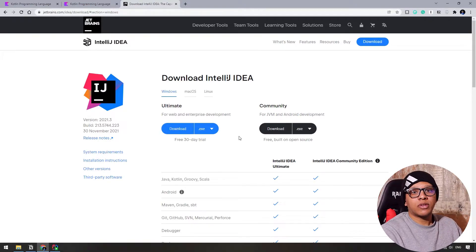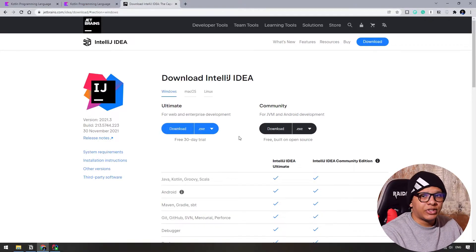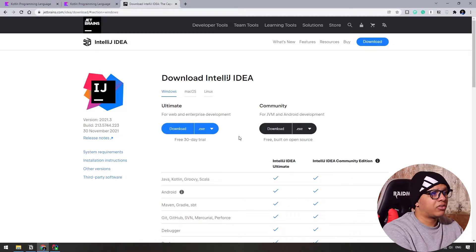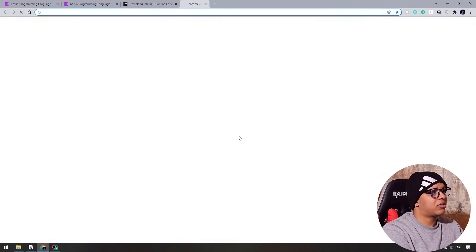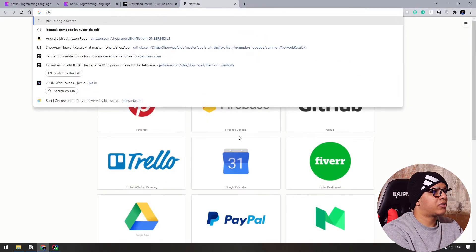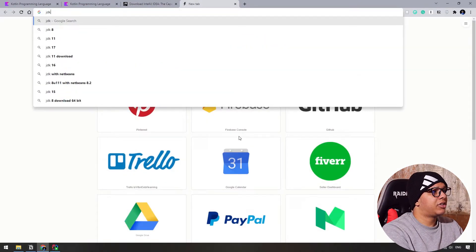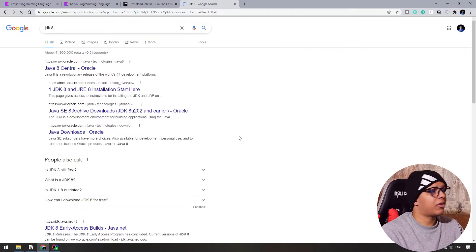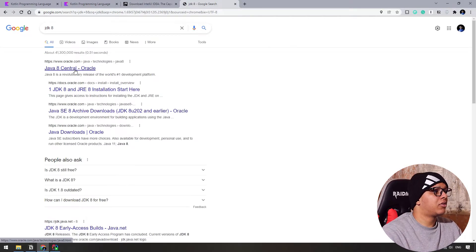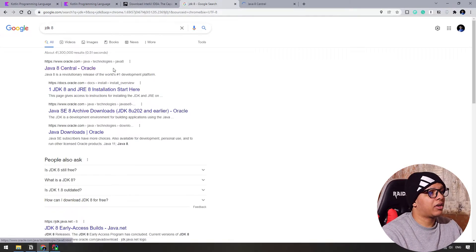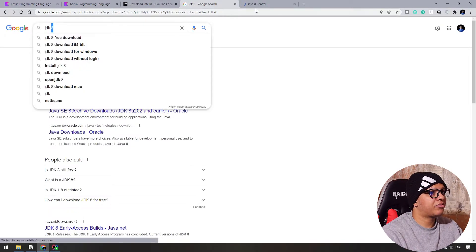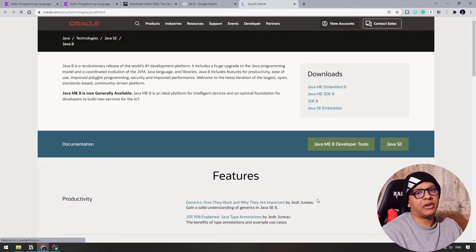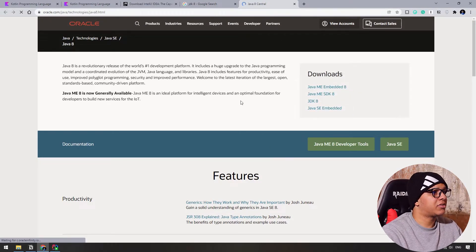You need also something else called the JDK. You have to download it in your machine and install it also. Let's search for it. JDK 8 or 11 or anything you want. I'm using 8 and you can use 11 also. Just download it from here and install it. It is straightforward.